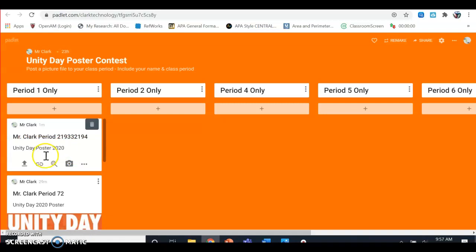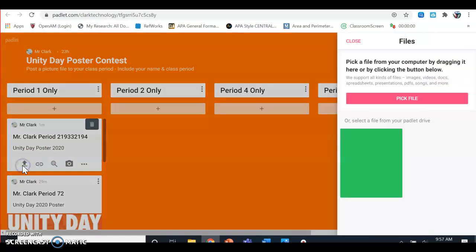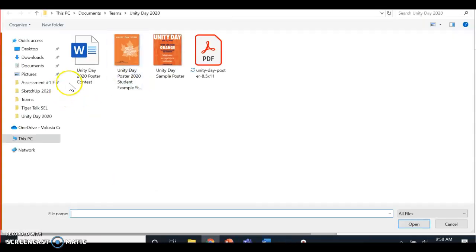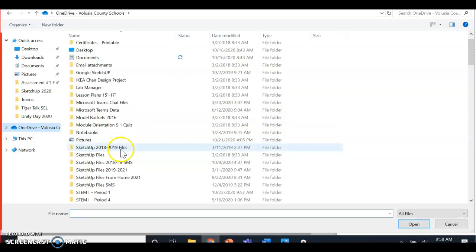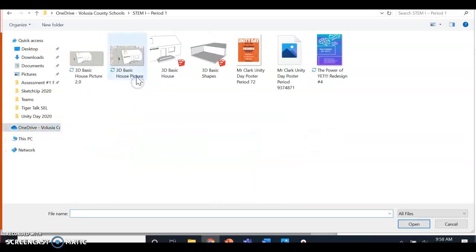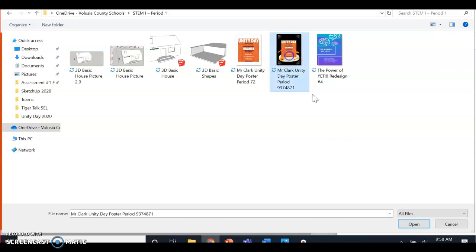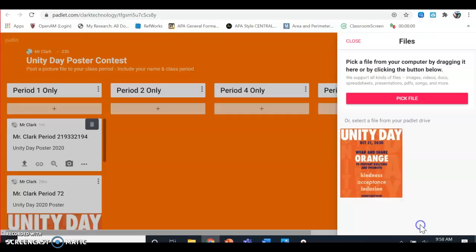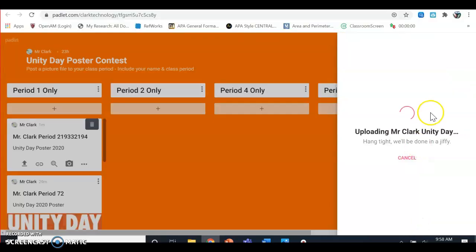Now I'm going to click upload. I'm going to pick my file, the one I just downloaded and saved to my OneDrive. Click on OneDrive, click on your STEM folder, click on your poster, open.